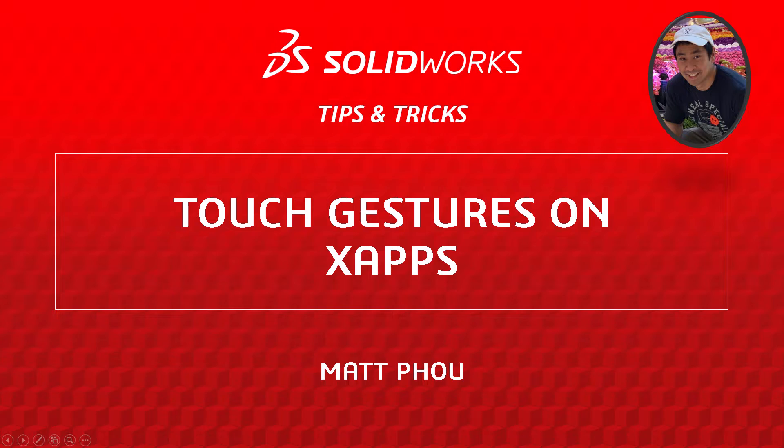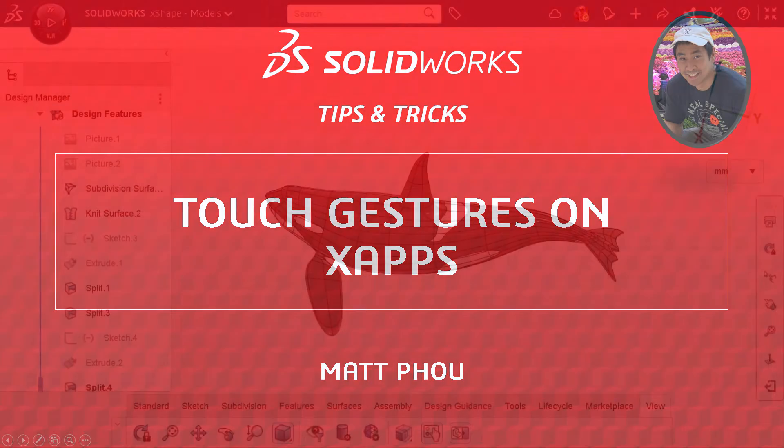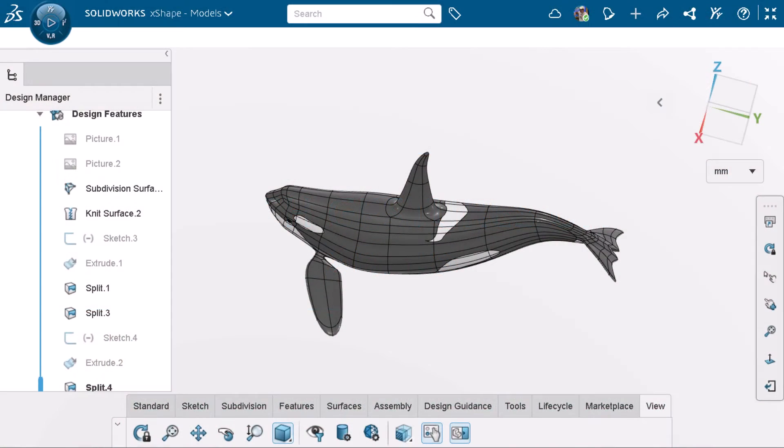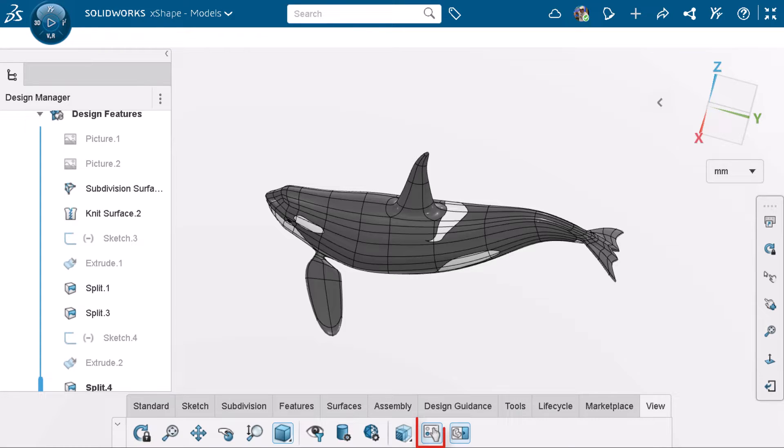I'm Matt Powell from the SOLIDWORKS training team. When working on X-Apps on a touchscreen device, you have the option to activate and use touch mode in the view tab.